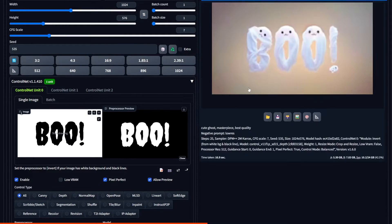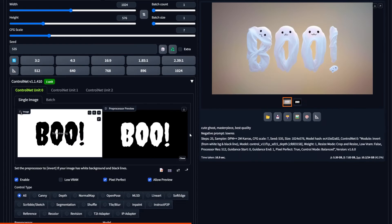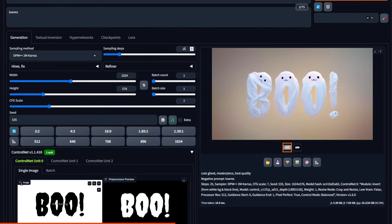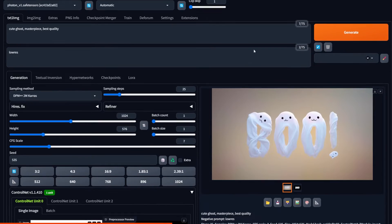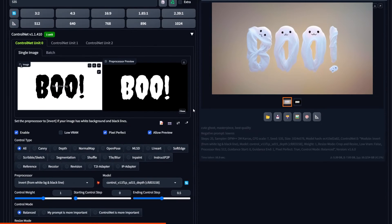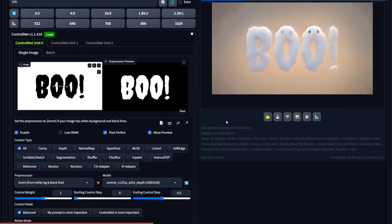So another thing to look at is the ending control step. How soon in the process do you want ControlNet to stop affecting the AI generation? It could be helpful to play with it so that the results are more unique and don't simply follow the text.